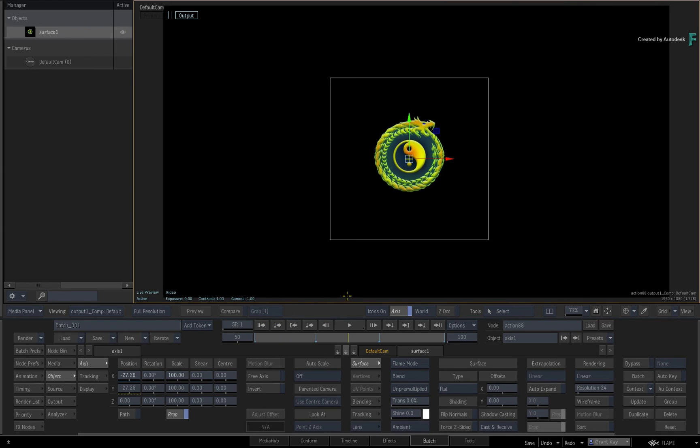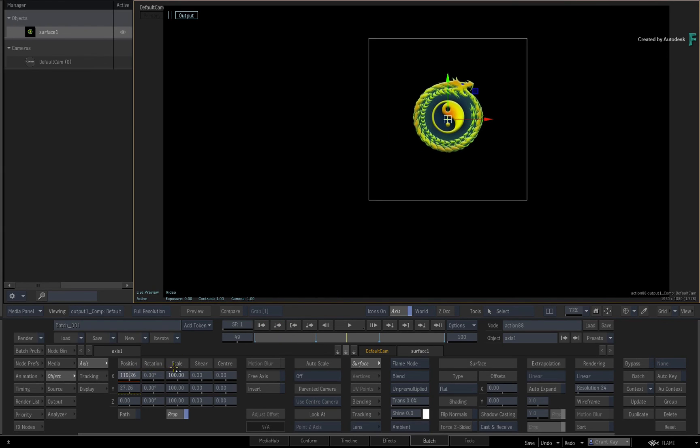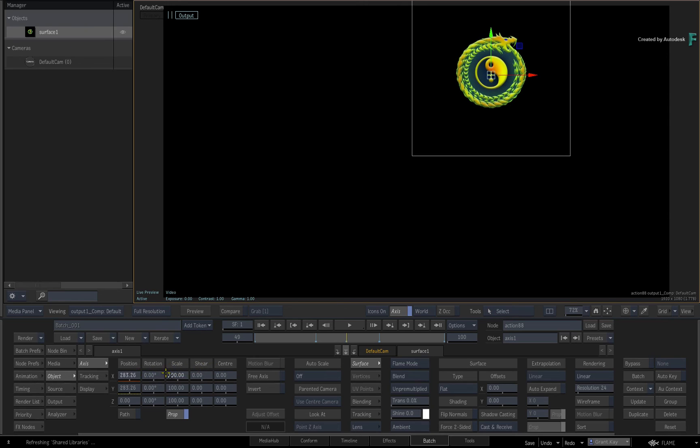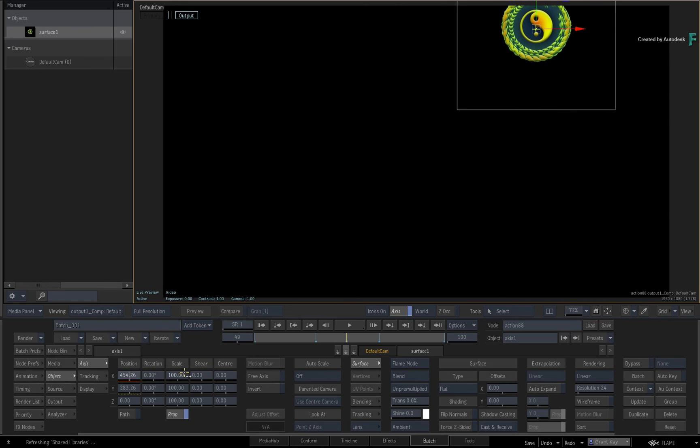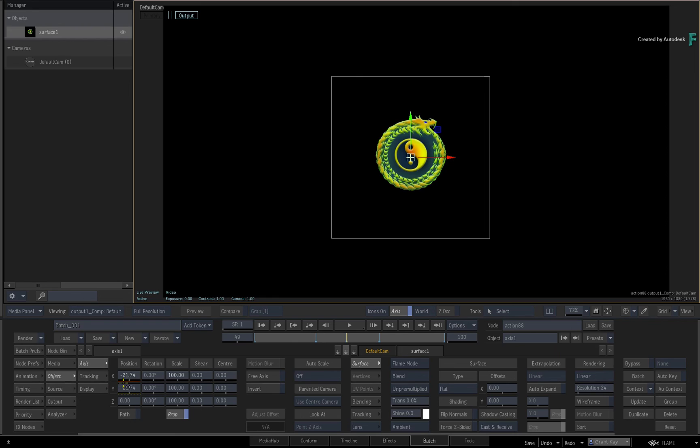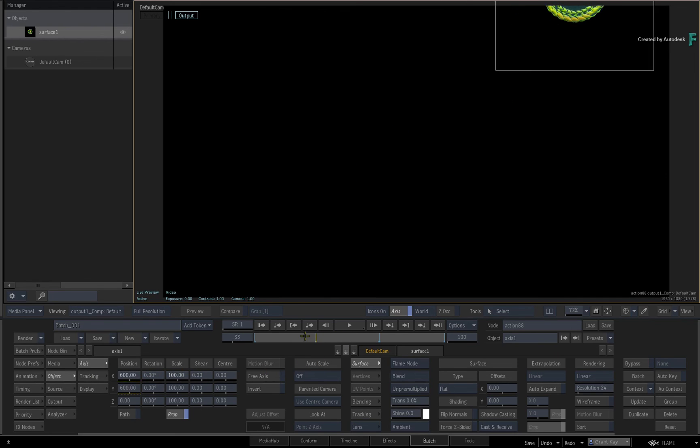If you were to adjust the original channel, it would affect the other channel via the expression. This is just a simple demonstration of how expressions work, and these can be edited in the animation editor.